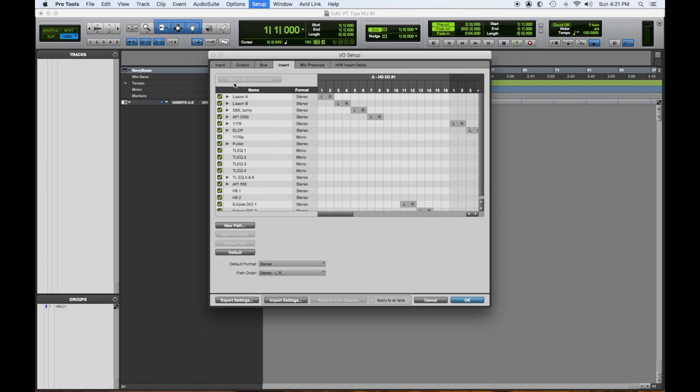And then inserts are what you have connected. I have a bunch of analog gear. So that's why you see all of that. But we're not going to use most of that today. We want to get you going.